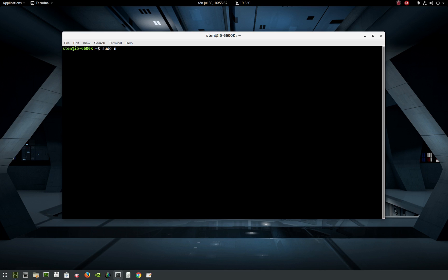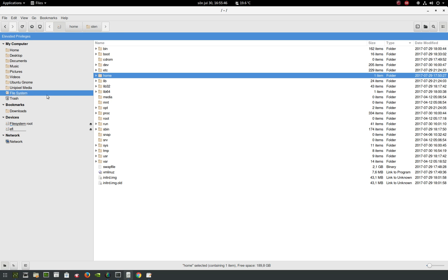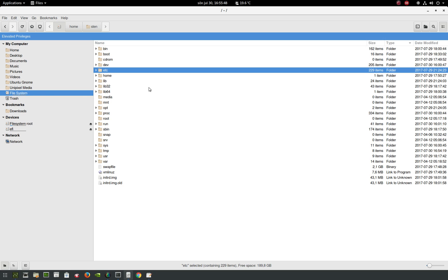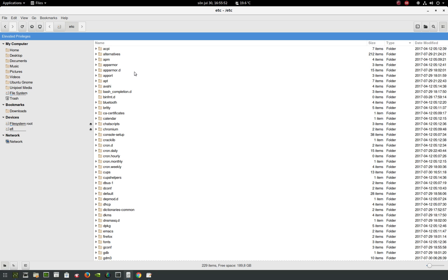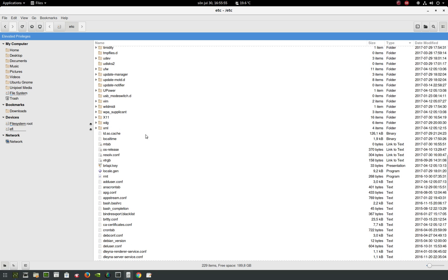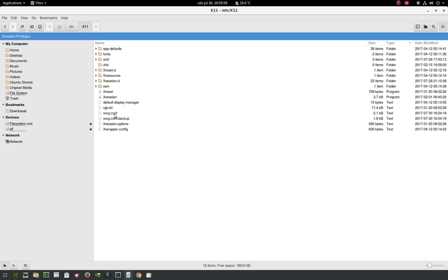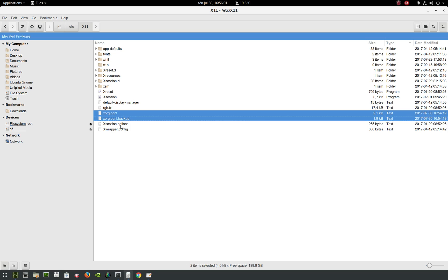In Nemo, you can see I've got elevated privileges. I go to file system, and there's a folder called etc. You go in there, then scroll down and you see the X11 folder here.